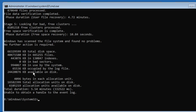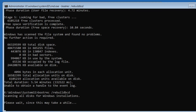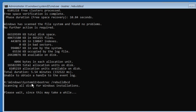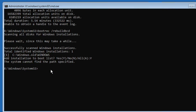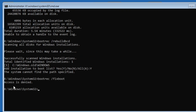Once the first command is completed, the next one is: bootrec /rebuildbcd — hit Enter. It will scan all disks for Windows installations and try to fix any problems. If it asks you to add an installation to the boot list, press Y and hit Enter. The next command is: bootrec /fixboot. In case you get 'Access is denied,' no problem — try the alternate command: bootrec /fixmbr.